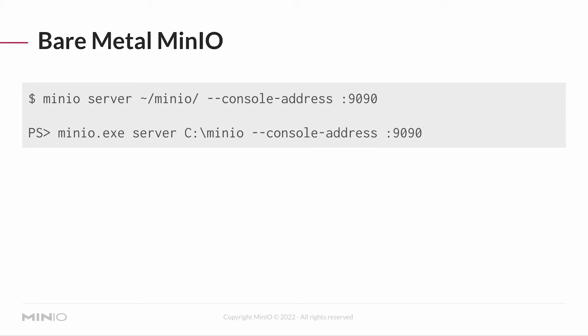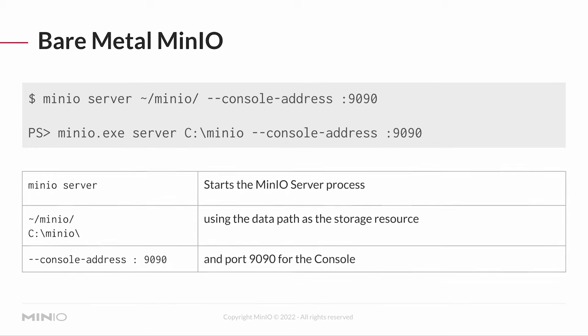The important feature, again, is the data path. In the first example, it's tilde MinIO. That's our data directory. It's going to be underneath our home directory. The second example is on Windows. It's going to be C colon backslash MinIO. But again, the keys here are calling the server process, handing it a data path, and then giving it that console address so that you can connect to the console.